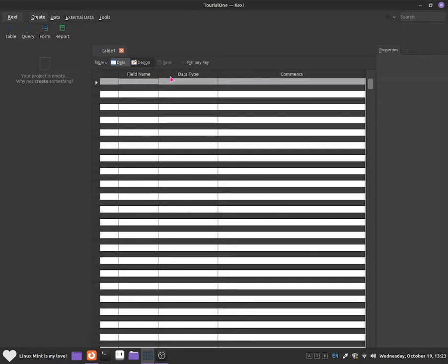Now I'm going to go through what these three options mean. Field name is just giving the field a name, such as customer ID or customer name. Data type is what type of data it is — for example, a full name like customer full name would be a text data type. A phone number would be an integer number. A date would be set as date and time. And for a photo ID you would use object, which allows you to import an image into the database. Comments allows you to add notes about the field name and data type.